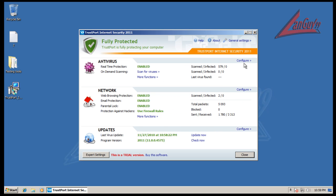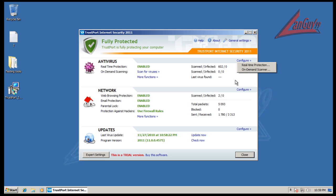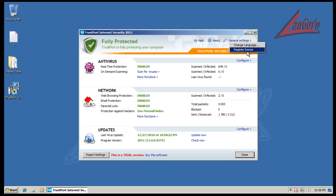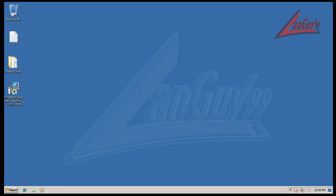You can change some of the real-time and on-demand settings here. You've got all these basic functions and some general settings here. You can change your license and things like that.